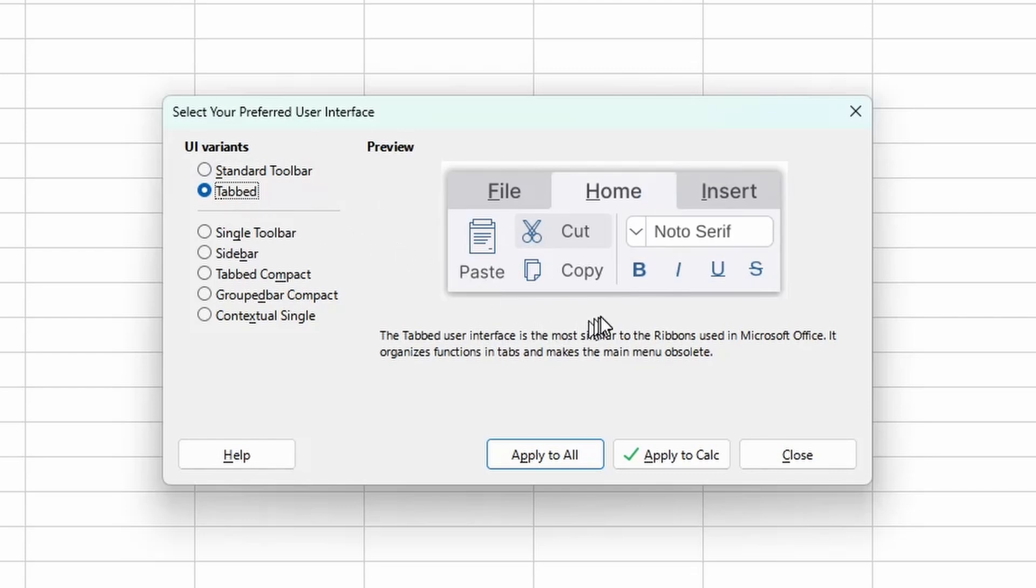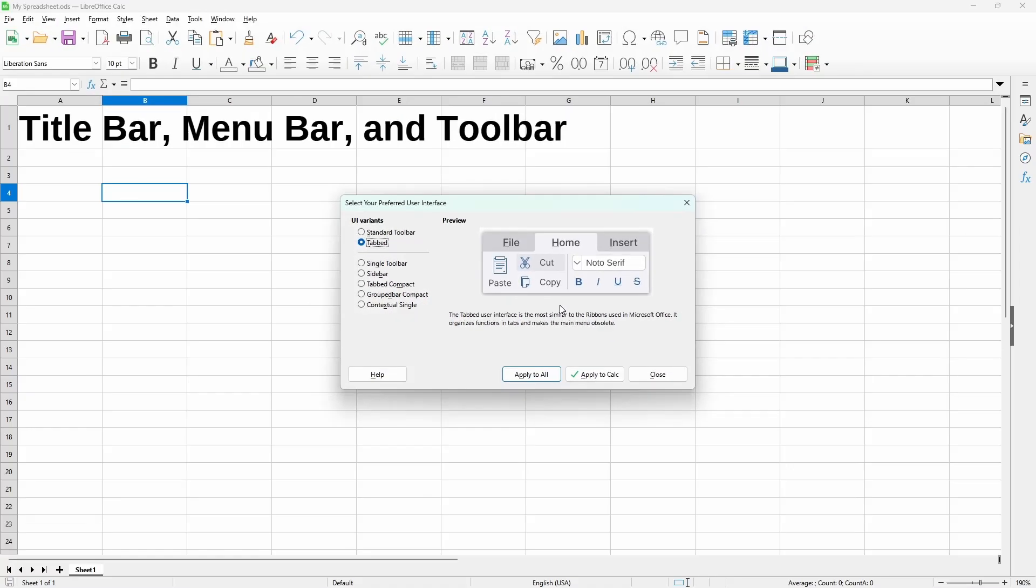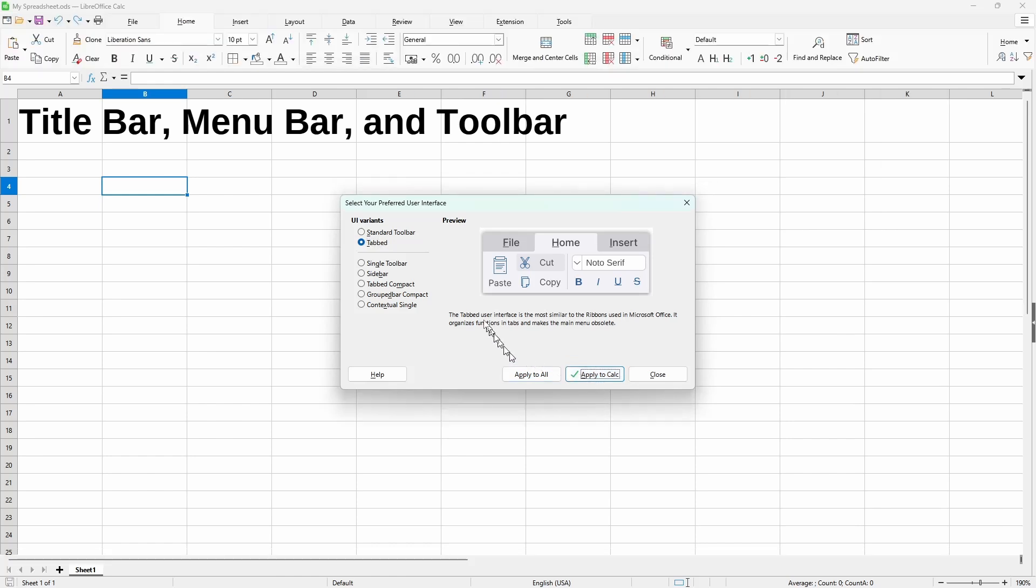And if I just click apply to calc, we see how the menu looks different because each one is its own tab. And under each tab are a lot of icon commands.